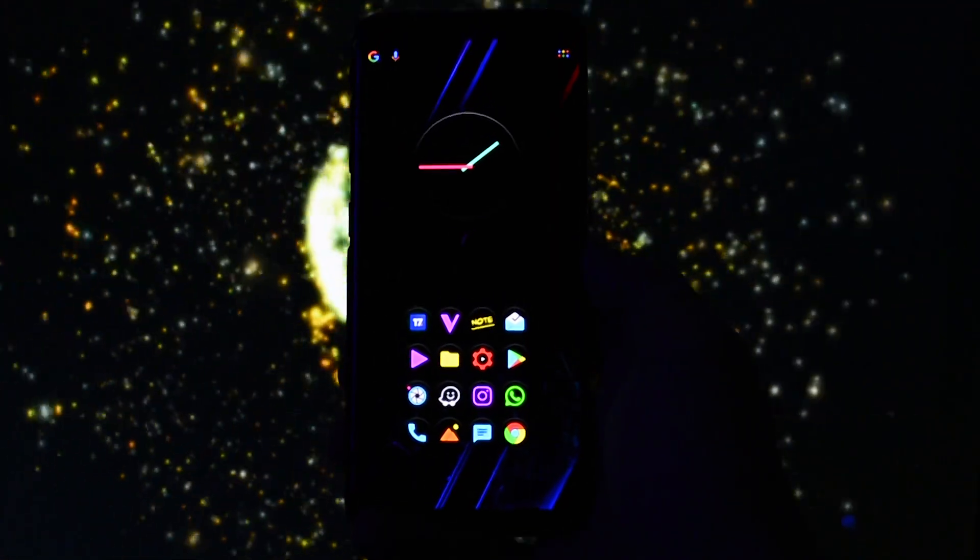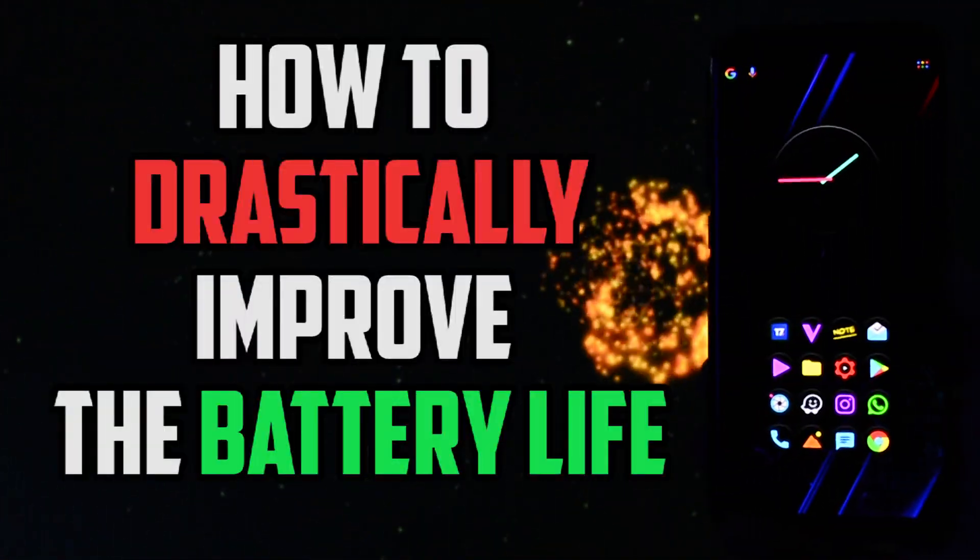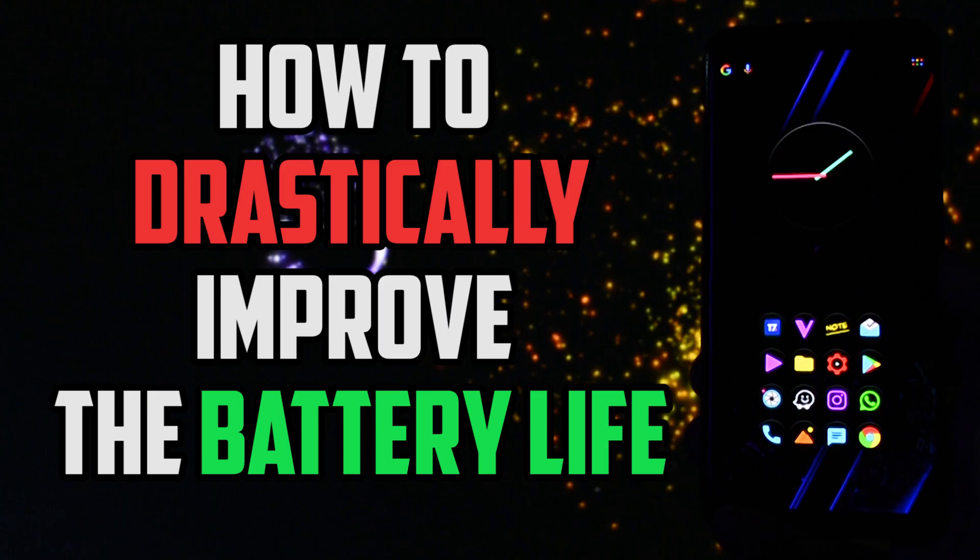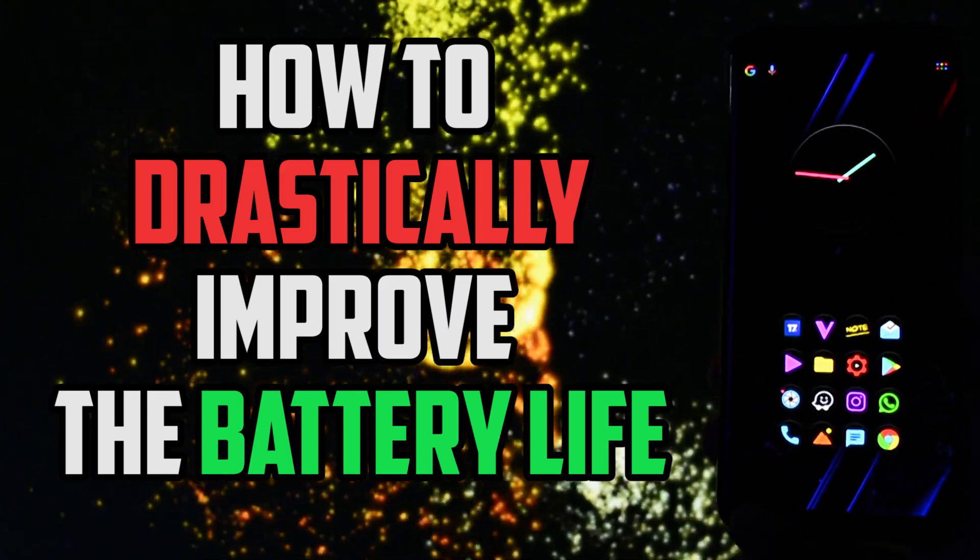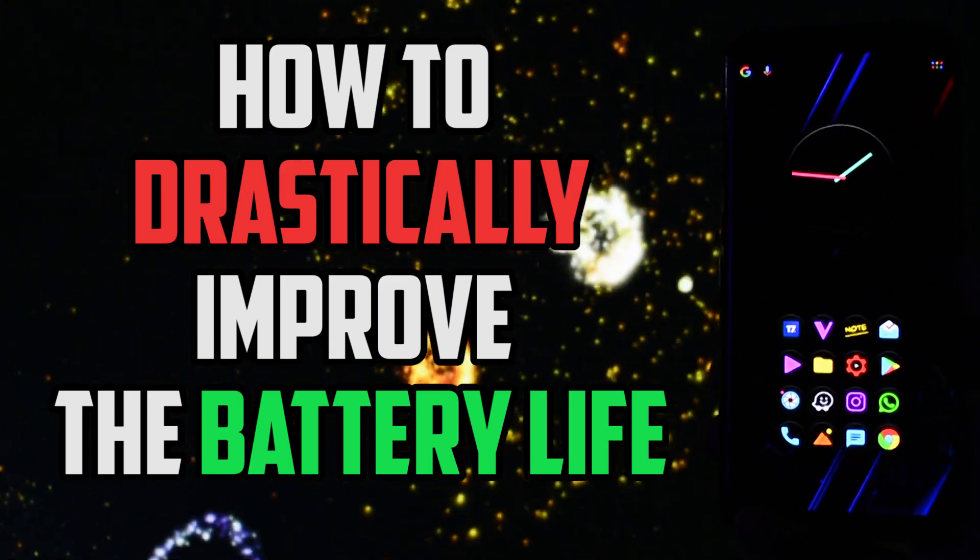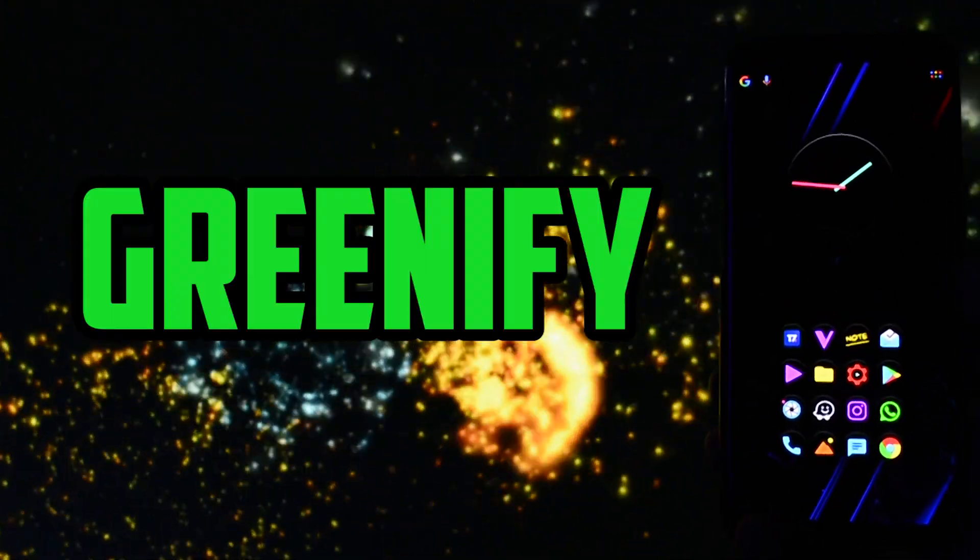Hey what is going on everyone, this is Wicked and today I will show you how to drastically improve your battery life by using one of the most popular battery saving app on Android, Greenify.